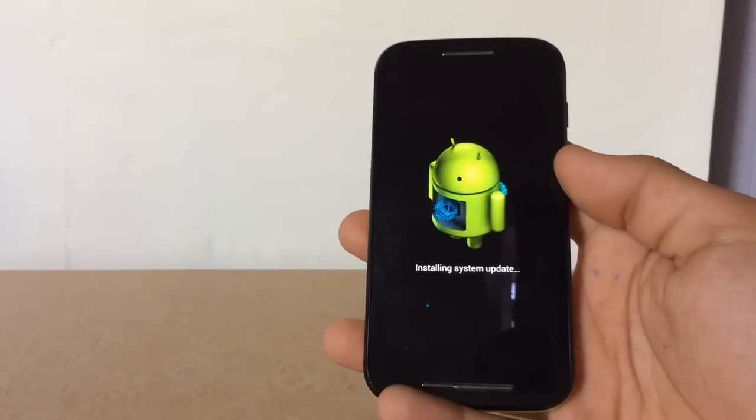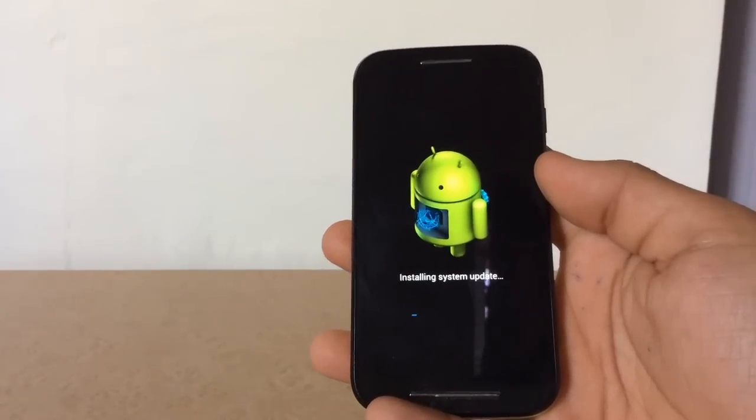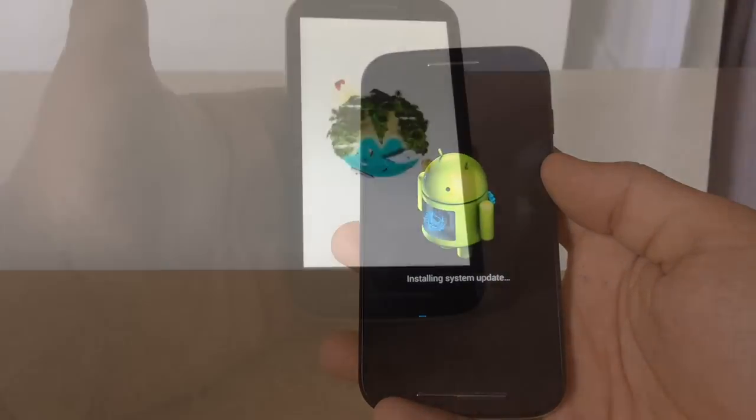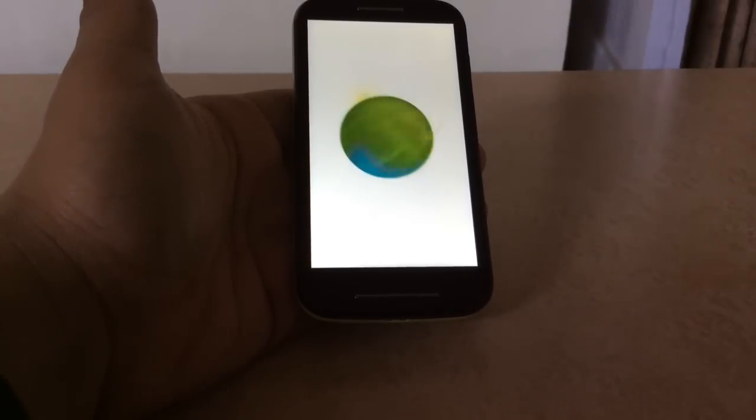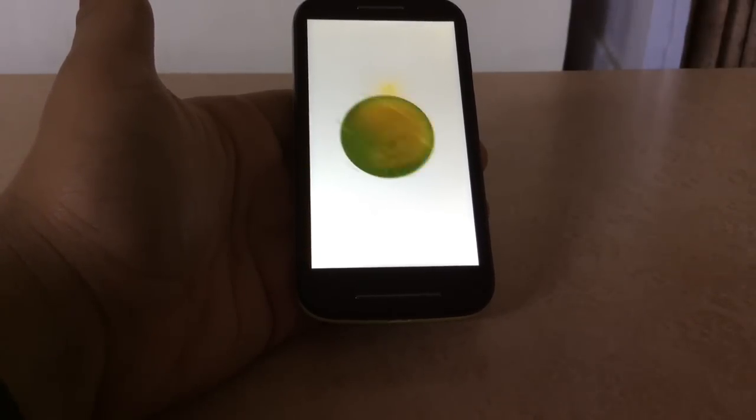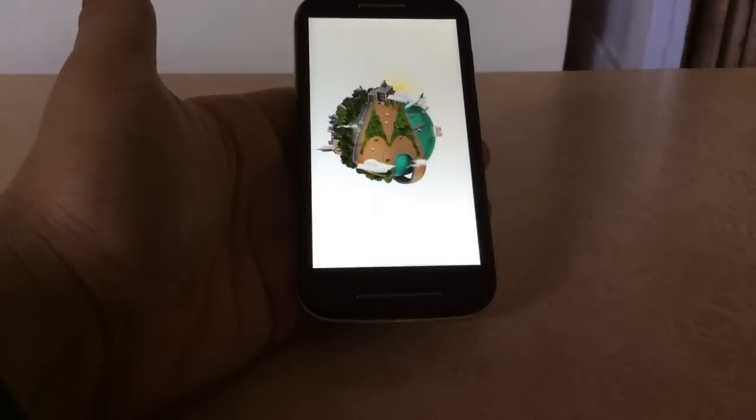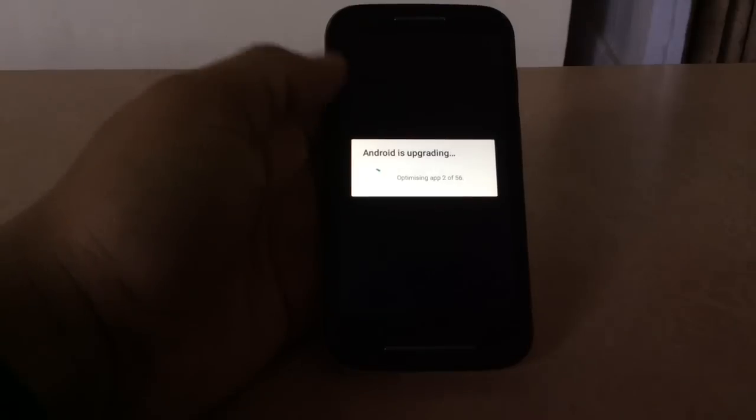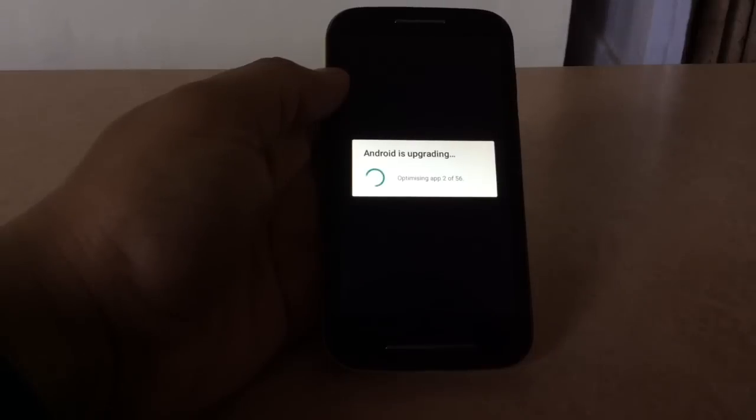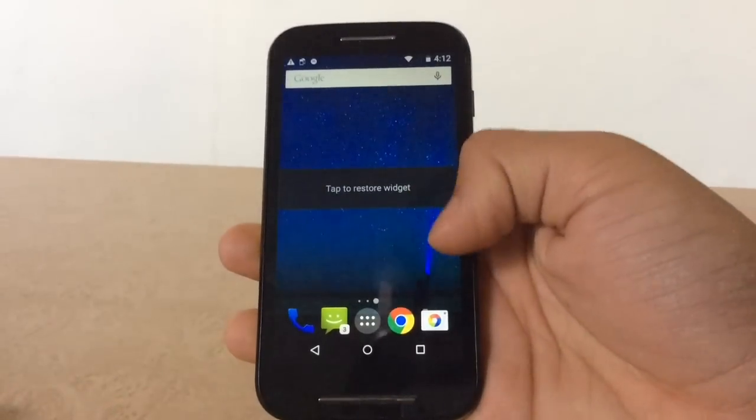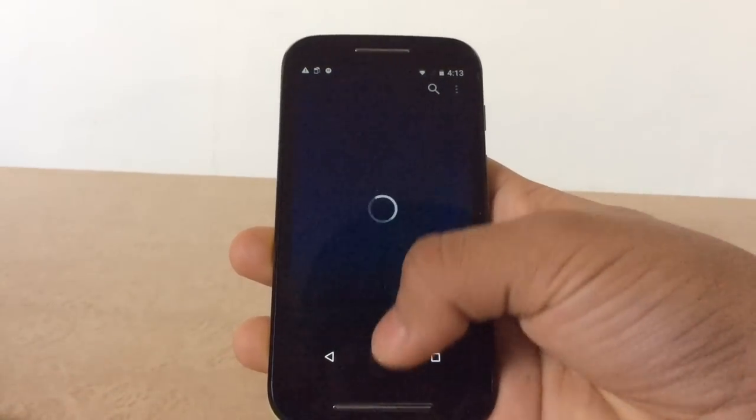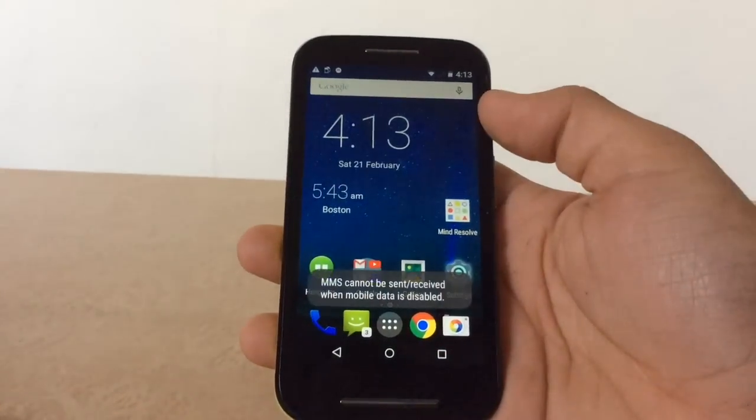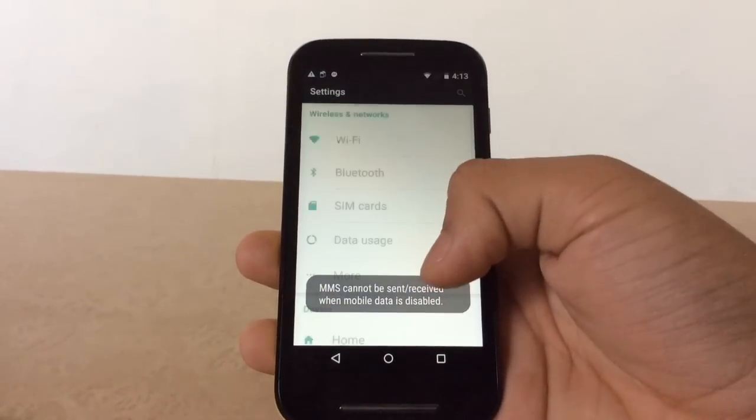The update has started downloading, so let us wait. The download screen has appeared and the phone is rebooting into Android Lollipop. The apps have been optimized and here's Android Lollipop running on Moto E. This was an easy way to download Android Lollipop to your Moto E.